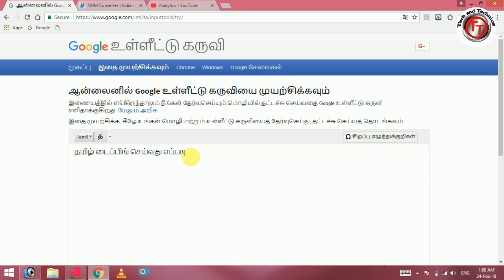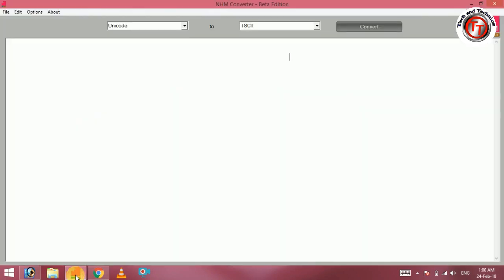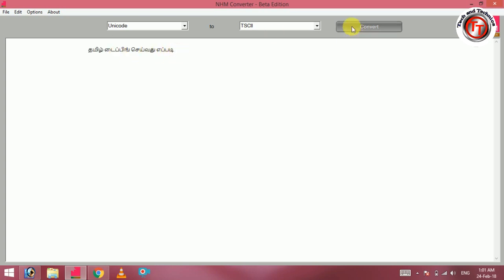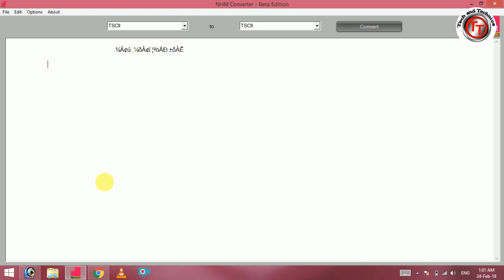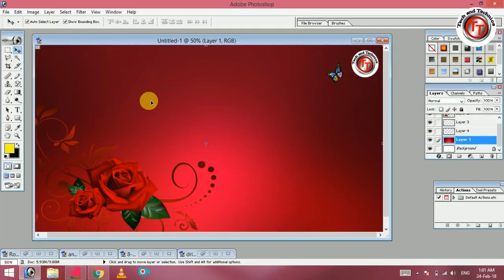If you type in Tamil, you can copy it and open the NHM converter. If you type in this, you can use a unique code. You can choose TSCLL. If you type in your name, you can choose the NHM.